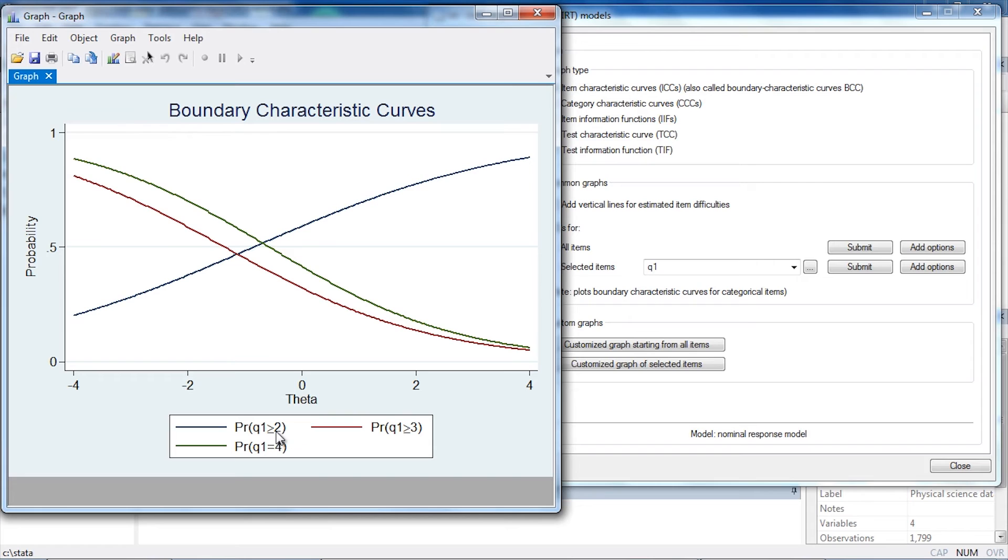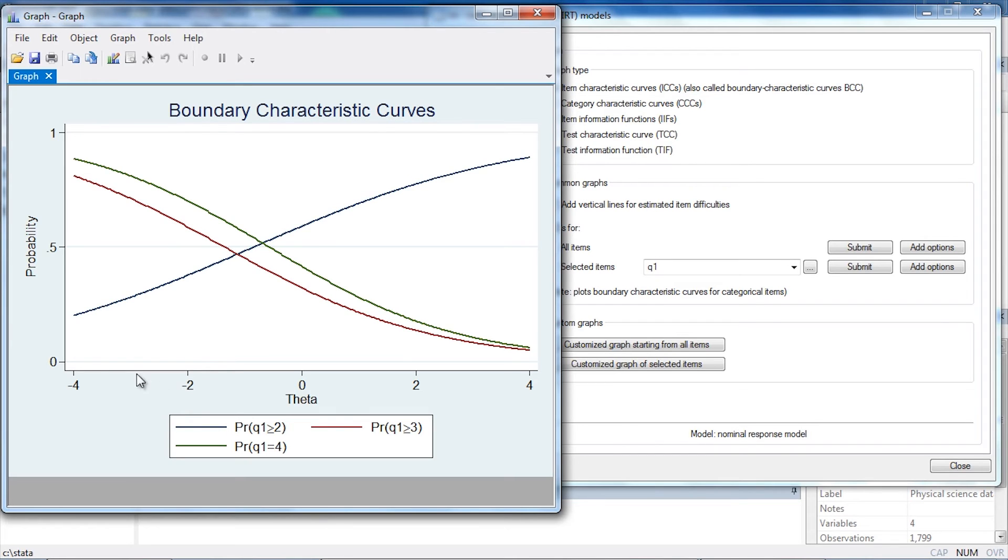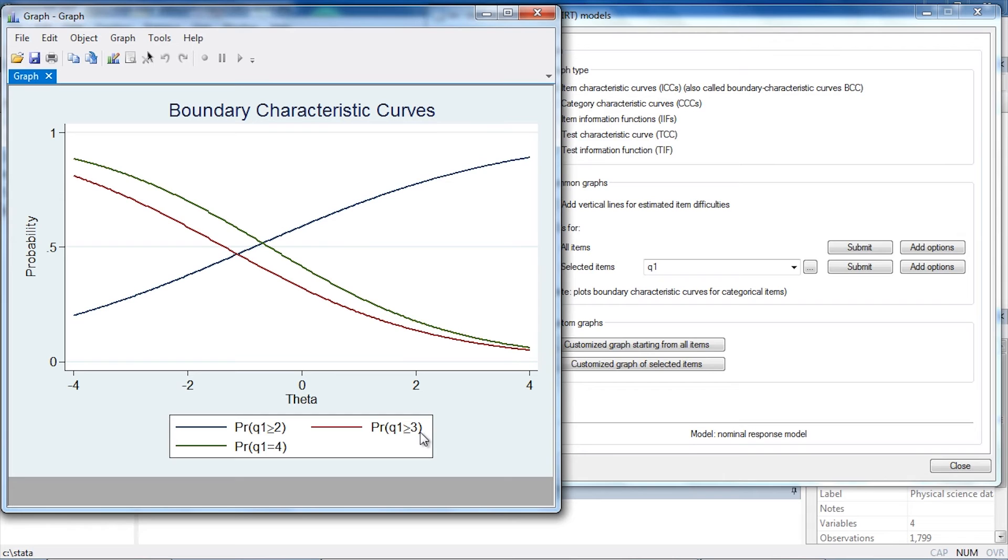For instance, the blue line represents the probability that someone responds with category two or greater, so this is category one versus category two, three, and four. We can see that that probability is generally increasing as theta increases. The red line here represents the probability that someone responds with categories three or four as compared to categories one or two, and that probability starts fairly high and decreases as theta increases.